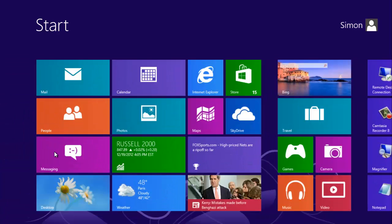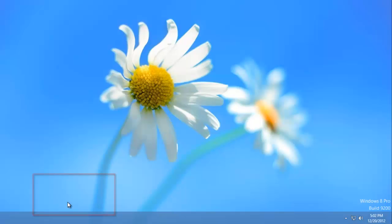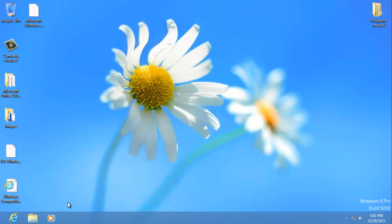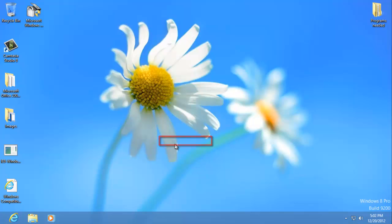If you want to change the zoom of text and icons in the more traditional desktop view of Windows 8, you need to navigate to desktop. Right click anywhere on the desktop background and click on the screen resolution option.